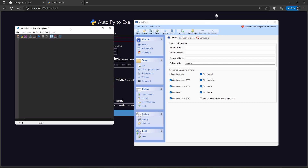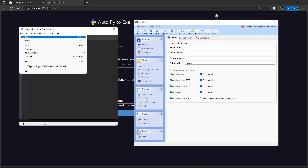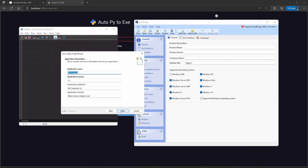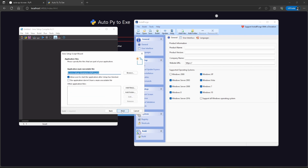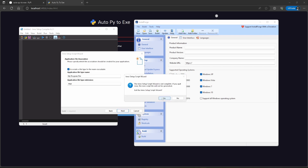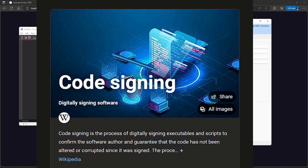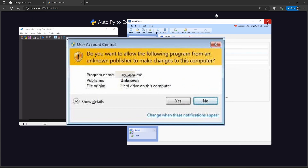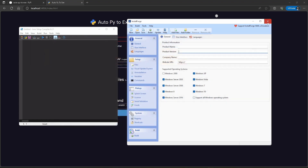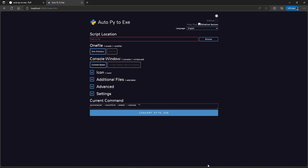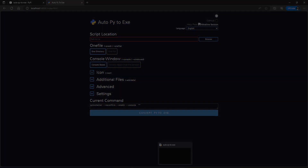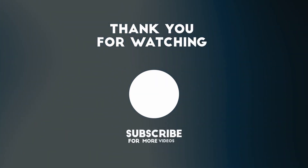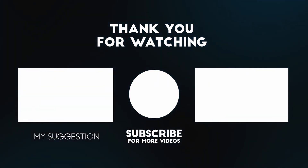If you want to make an installer for the executable, you can either use Inno Setup or InstallForge — both are free to use. Note that your executable may be reported as a false positive by antiviruses. To avoid this you have to buy a legitimate code signing certificate, otherwise it will always show as unknown publisher. Please like and share the video, and subscribe for more tutorials.